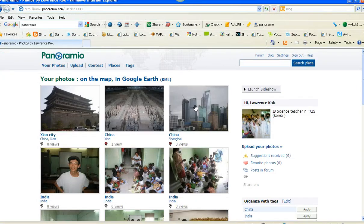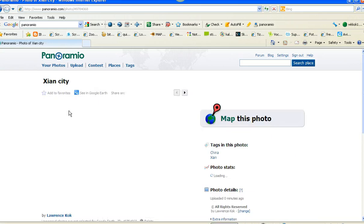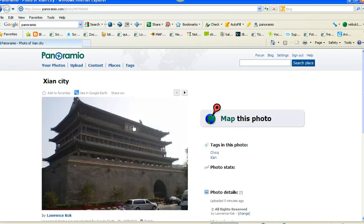I've tagged this earlier on — I'm going to show you how I tag this now. Xi'an City — click on it once. I click on it, this is Xi'an City, and I'm going to map this photo. Click on map this photo.